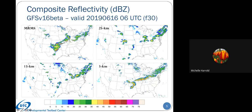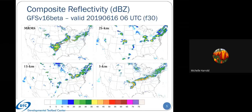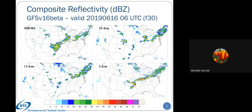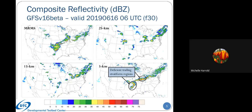At this time, there was a bow echo in Oklahoma and some convection in Illinois associated with a surface front sweeping through Missouri. Focusing on the three-kilometer runs, we do see a bow echo in the GFS-based physics suite with good timing and placement. The convection in the northern part was a little displaced to the south and a bit too strong, but it did fairly well with the convection associated with the surface front in Missouri. Both areas of convection had deficient trailing stratiform regions, which may be linked to the microphysics used—something we plan to investigate further in year two.